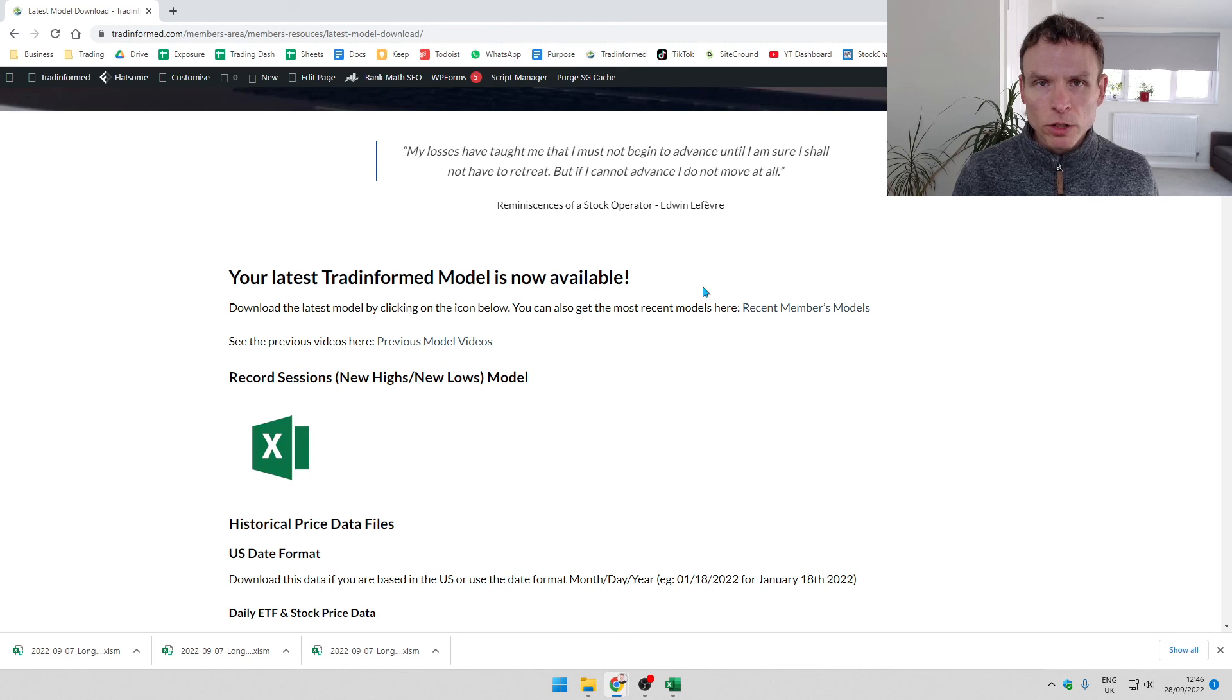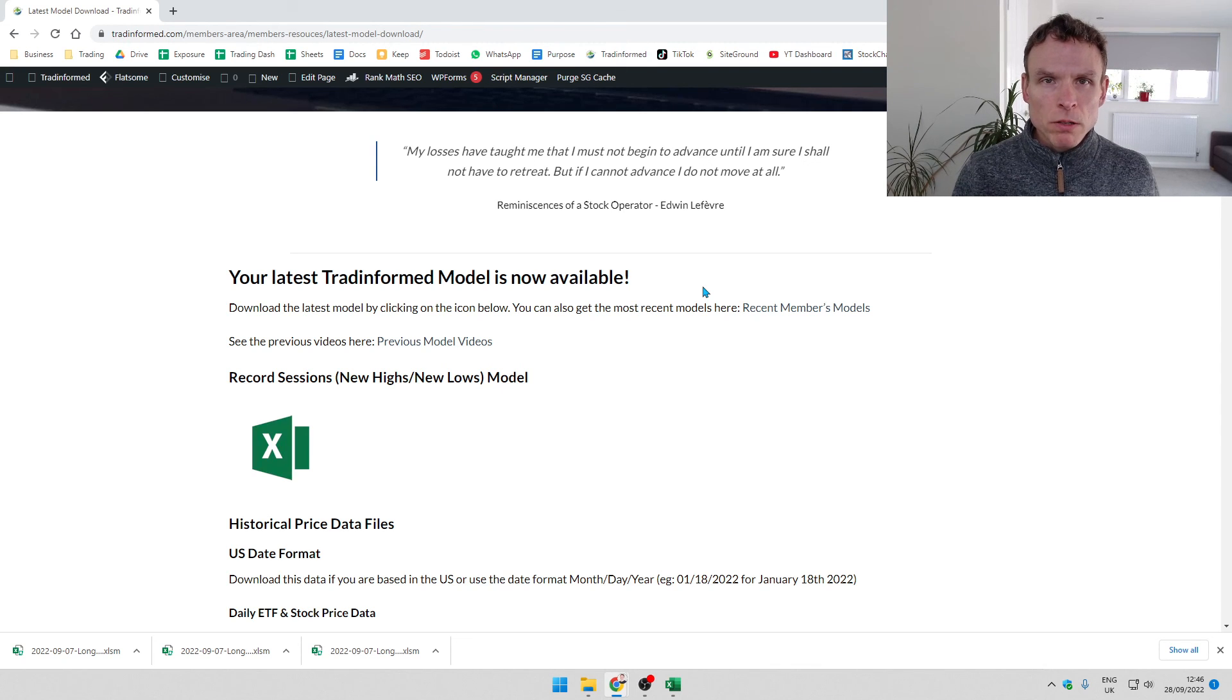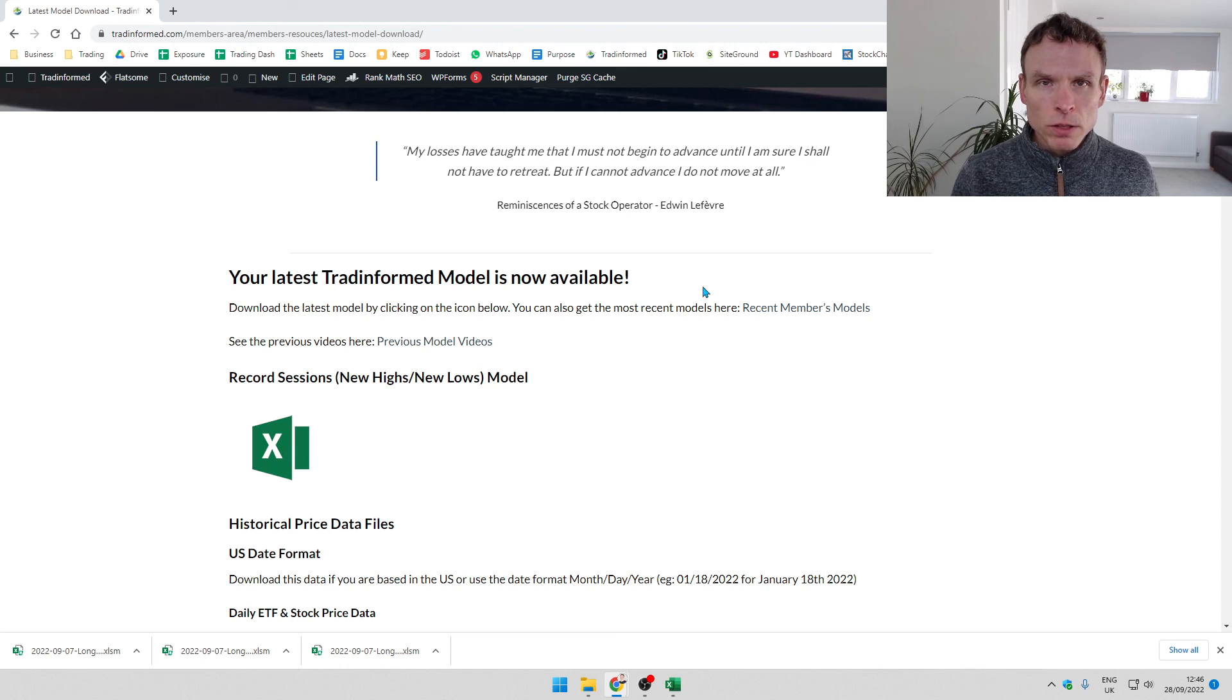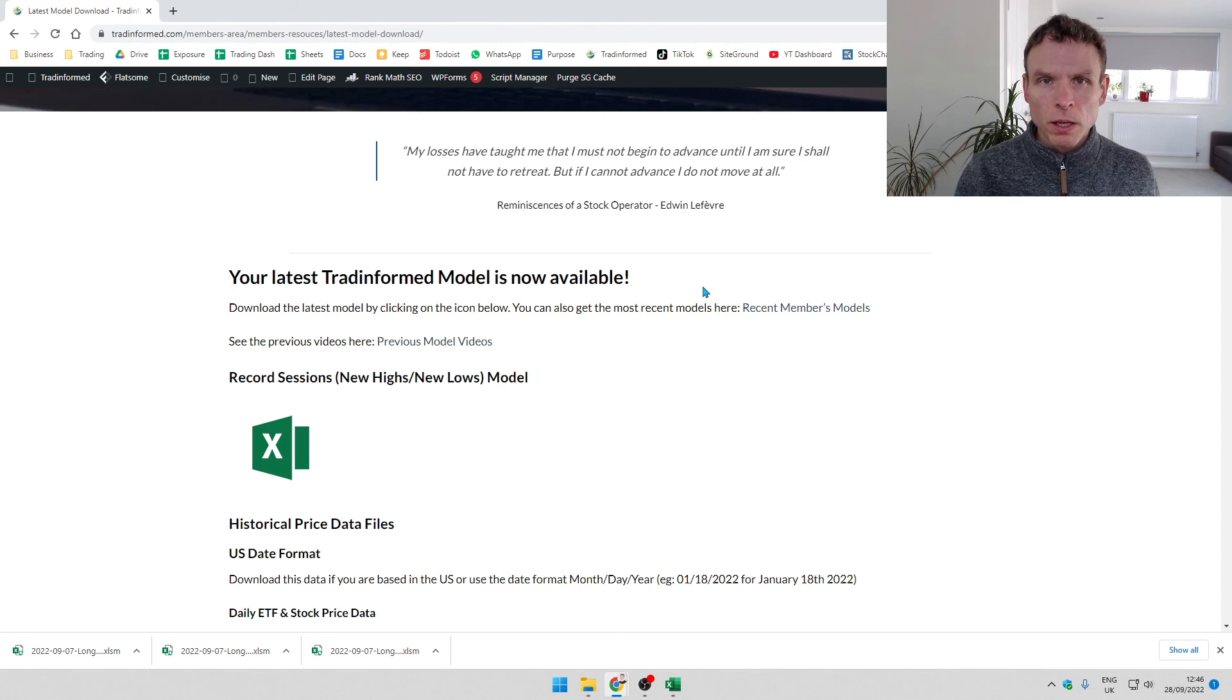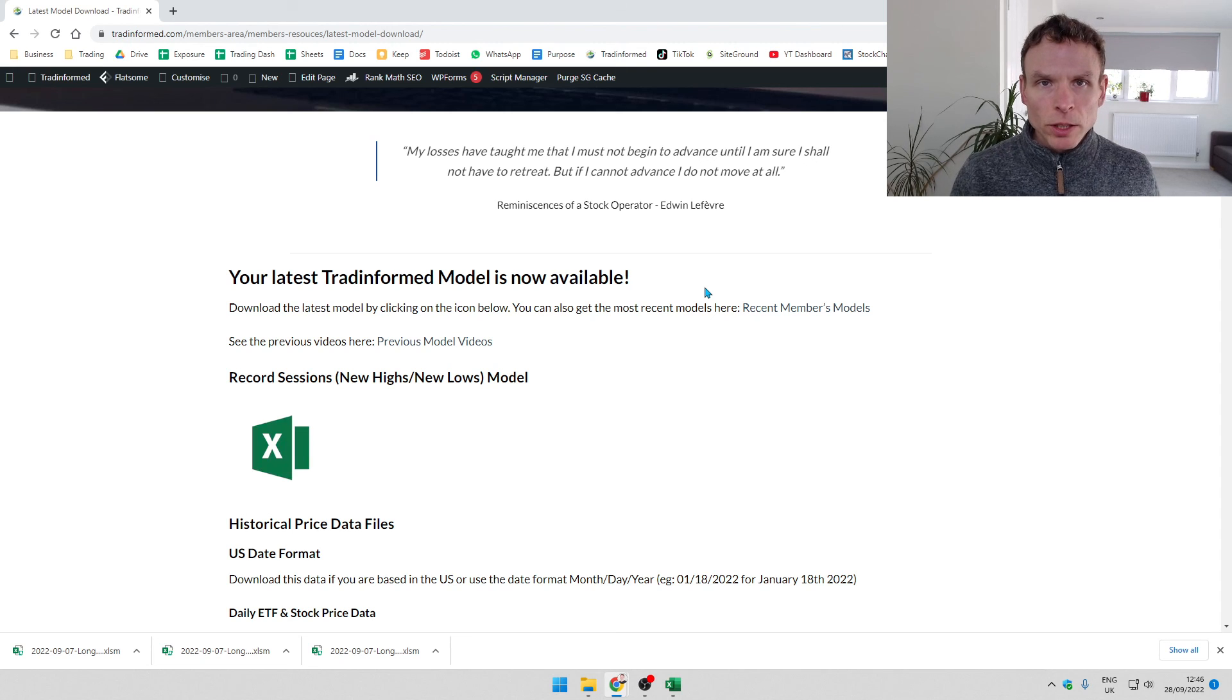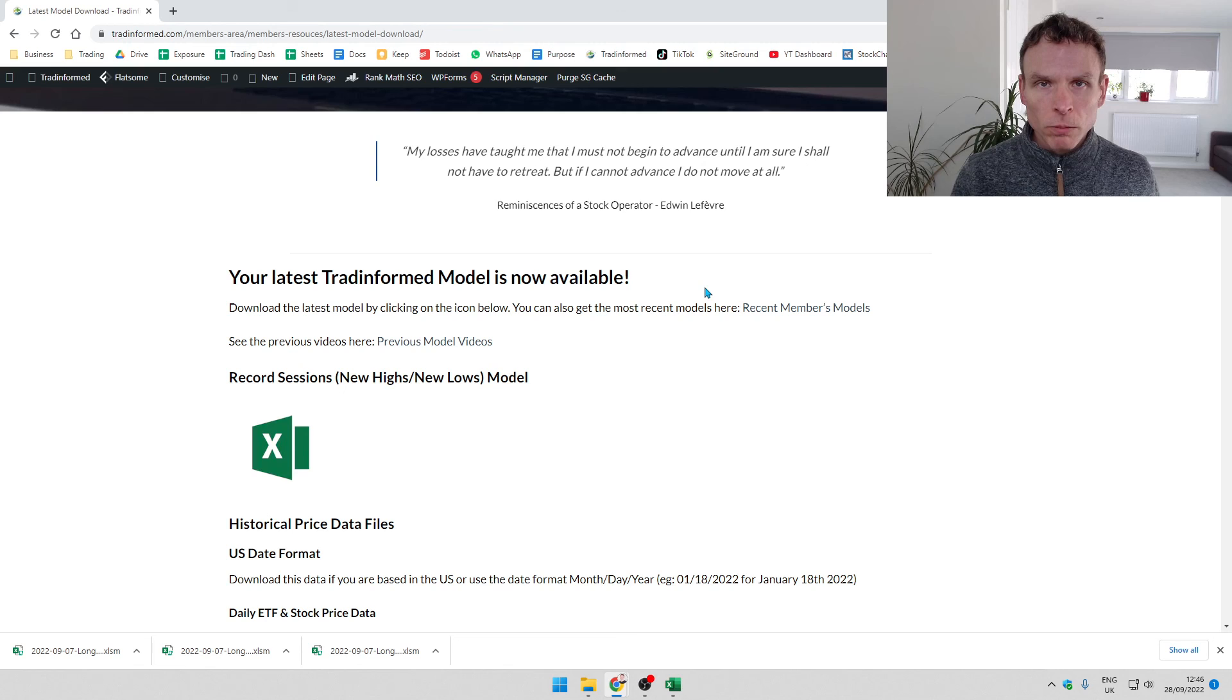Now I hope you found this video useful. If you did, click the like button and subscribe to this channel for using Excel, in particular for using Excel to backtest trading strategies, to understand the financial market. For more information about trading the financial markets, please go to tradeinformed.com.